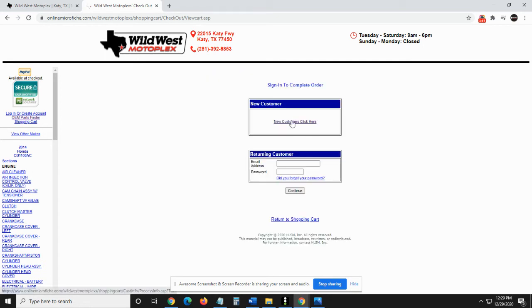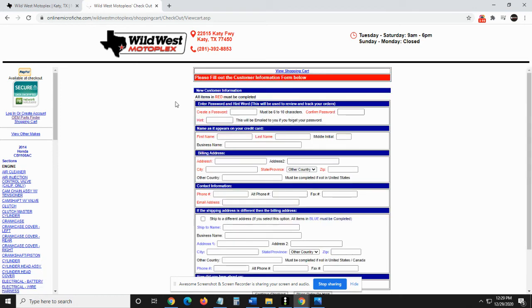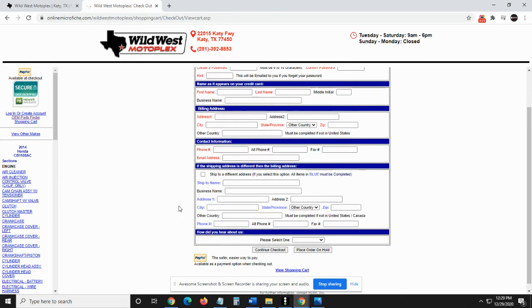Once everything is good, I'm going to be a new customer. So I'm going to want to create a password, six to 10 characters, something that's easy for you with a hint and then your name, your info, your billing address, your contact info and shipping address.